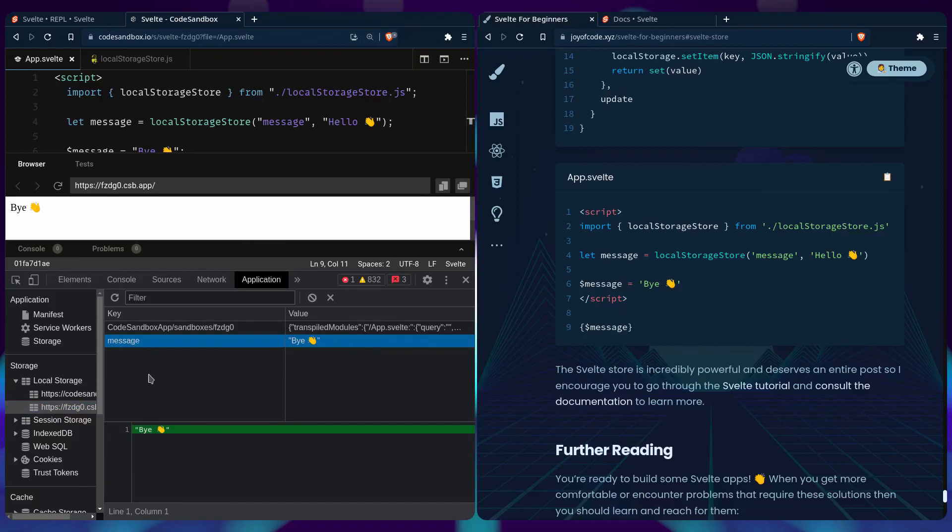The Svelte store is incredibly powerful. So I encourage you to go through the Svelte tutorial and consult the documentation to learn more.